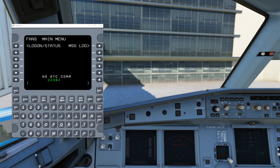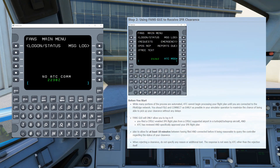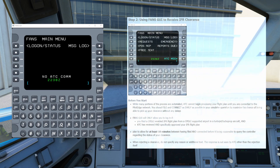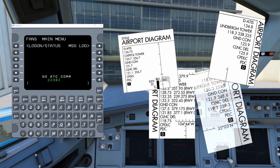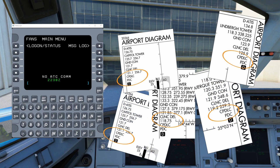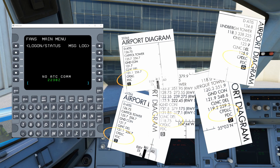This video is going to be demonstrating the departure clearance portion of FANS GUI, or DCL as it's called. In basic terms, that will allow all jets or turboprops who are using FANS GUI to pick up their IFR clearance electronically at a select list of airports. The list of airports mirrors the list of the real world, so you just have to know where to look to find out if DCL is available at your departure airport.